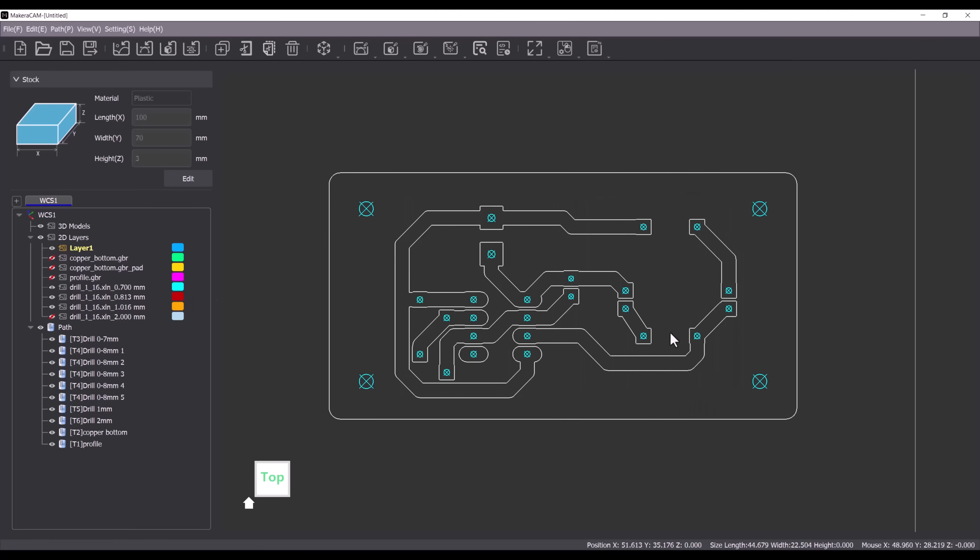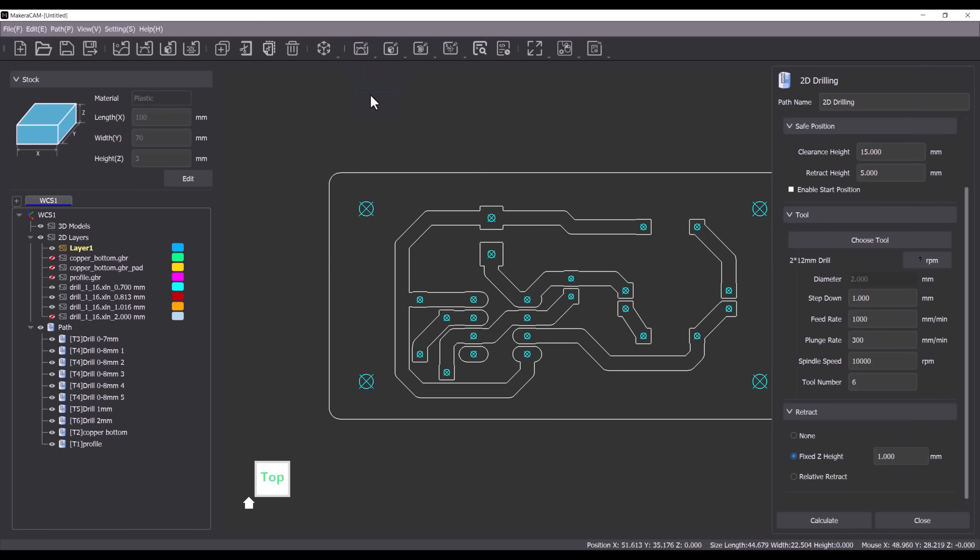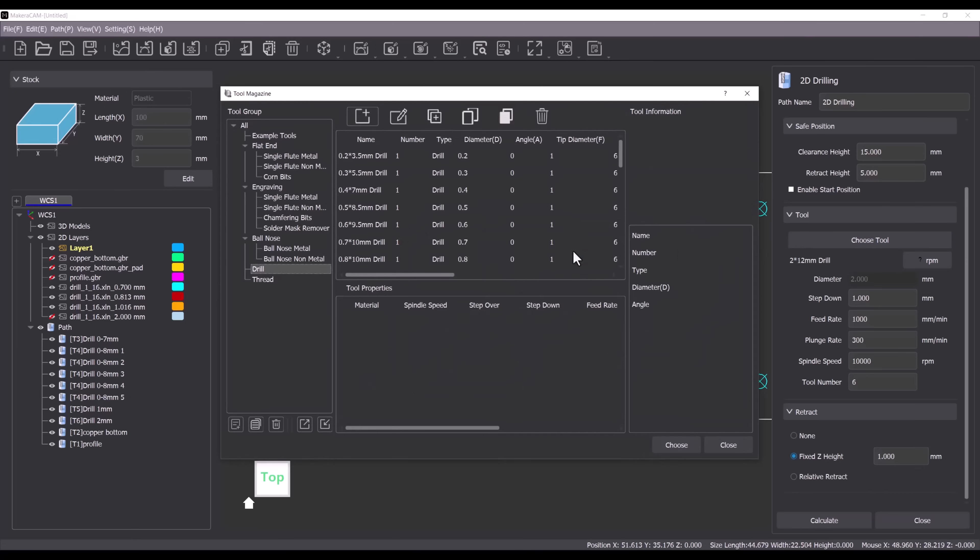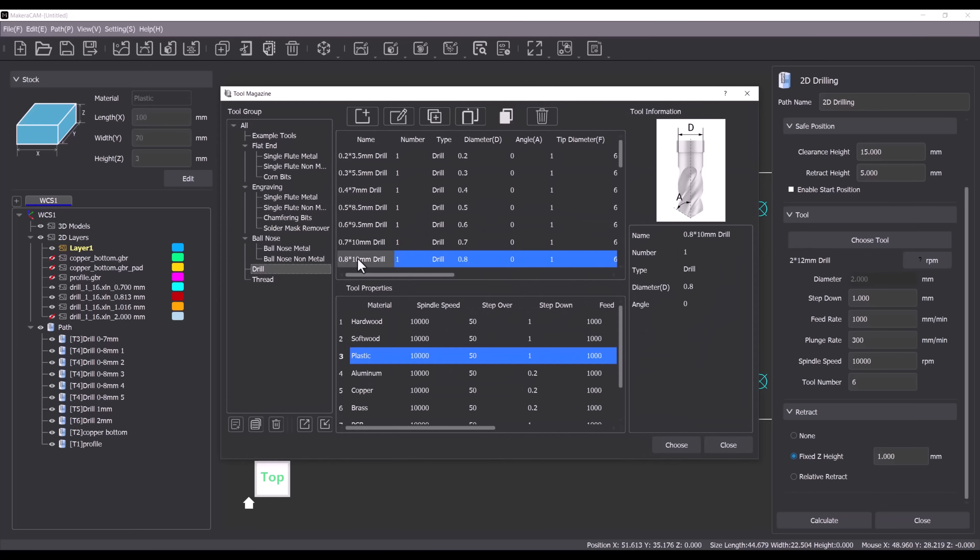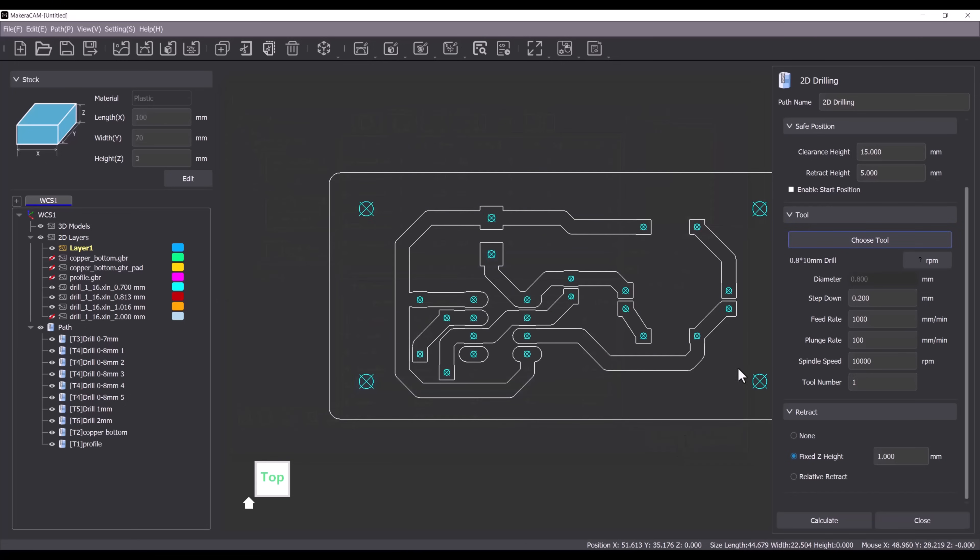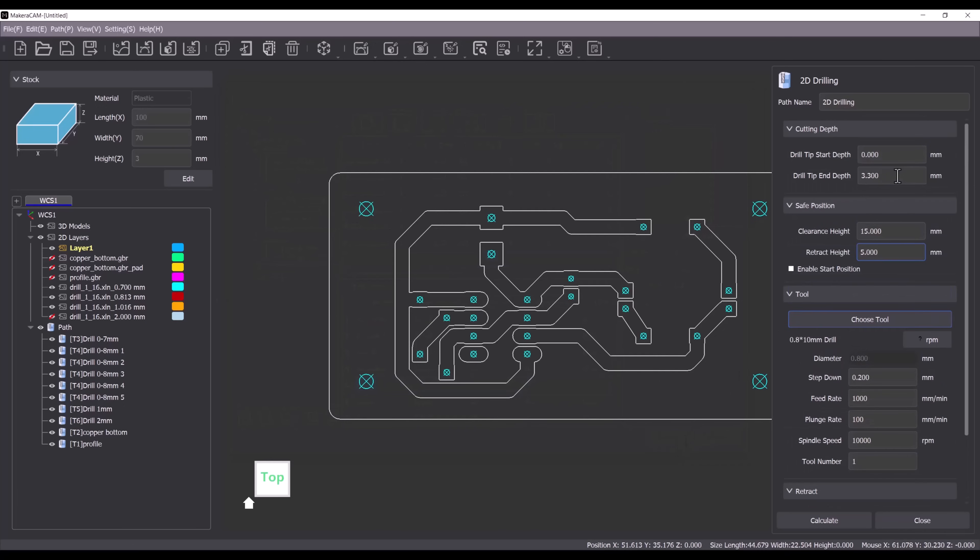Now we can create a drilling toolpath. Choose a 0.8mm drill bit and select copper as the material. Finally set the drill tip end depth to 0.5mm.